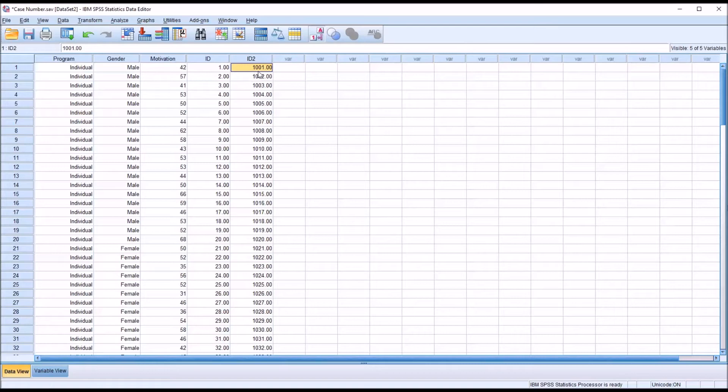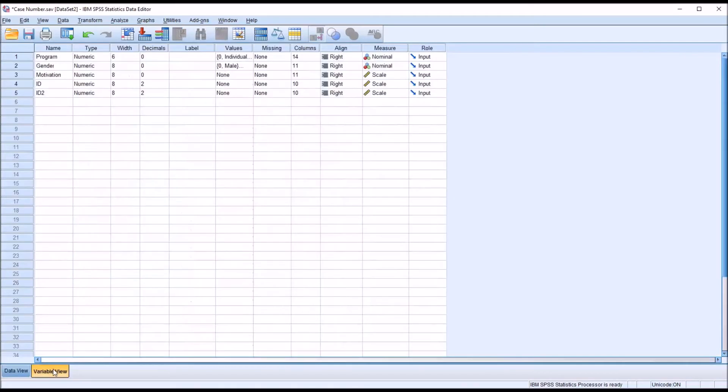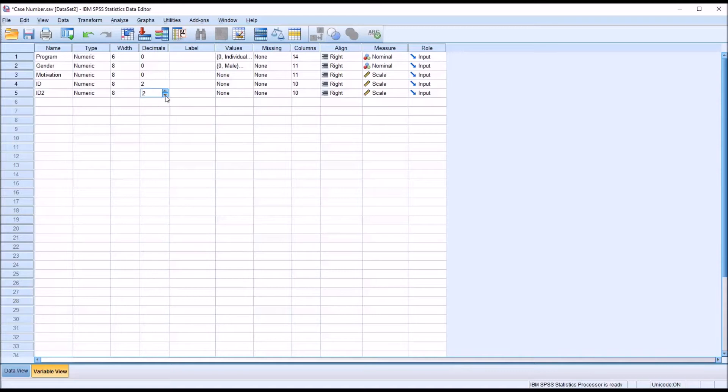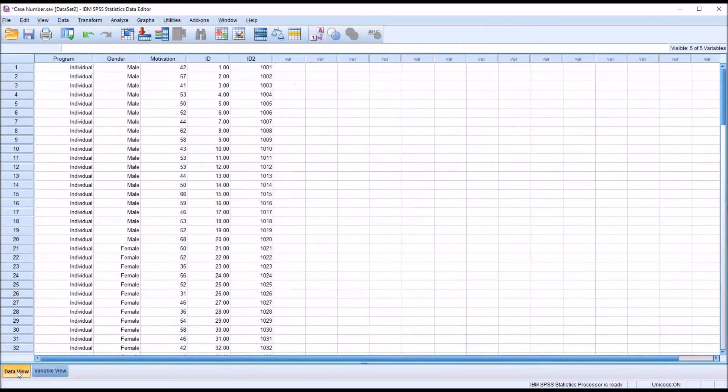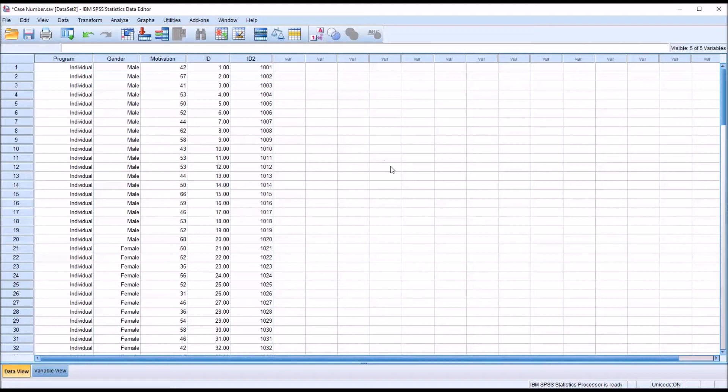But I don't want the decimal point and the zeros. So I go to the variable view under ID2. For decimals, you can see here it reads two. I'm just going to change that to zero. Moving back to data view, now you can see the decimal and the two zeros do not appear in the display.